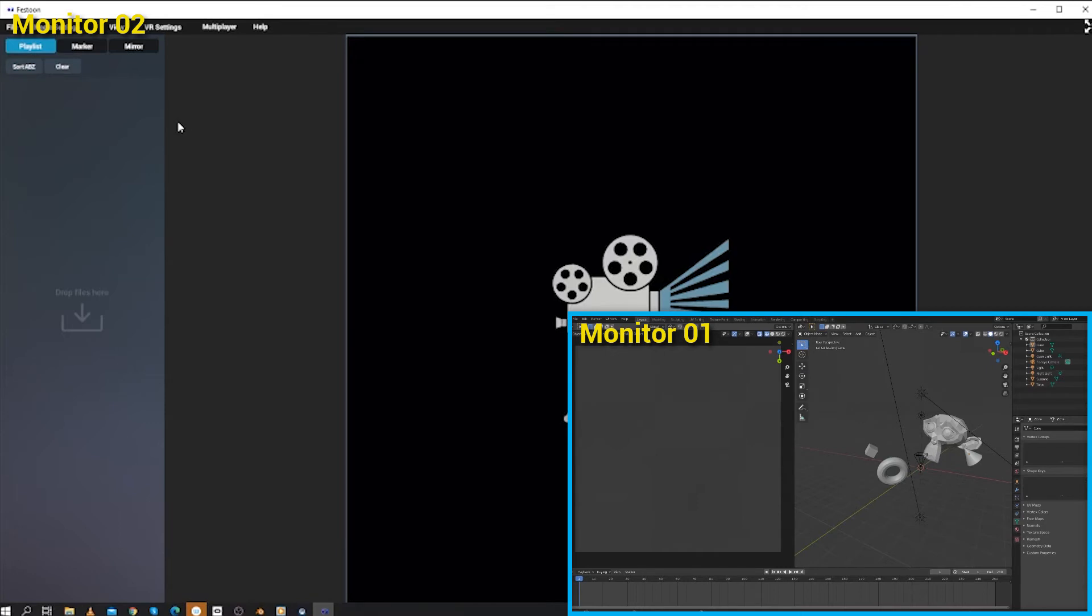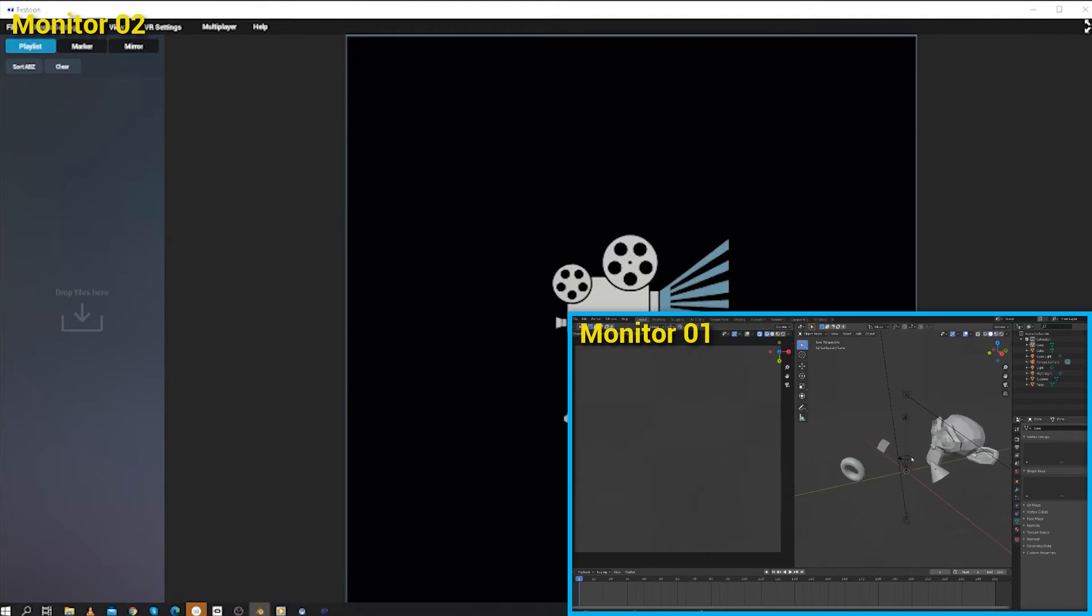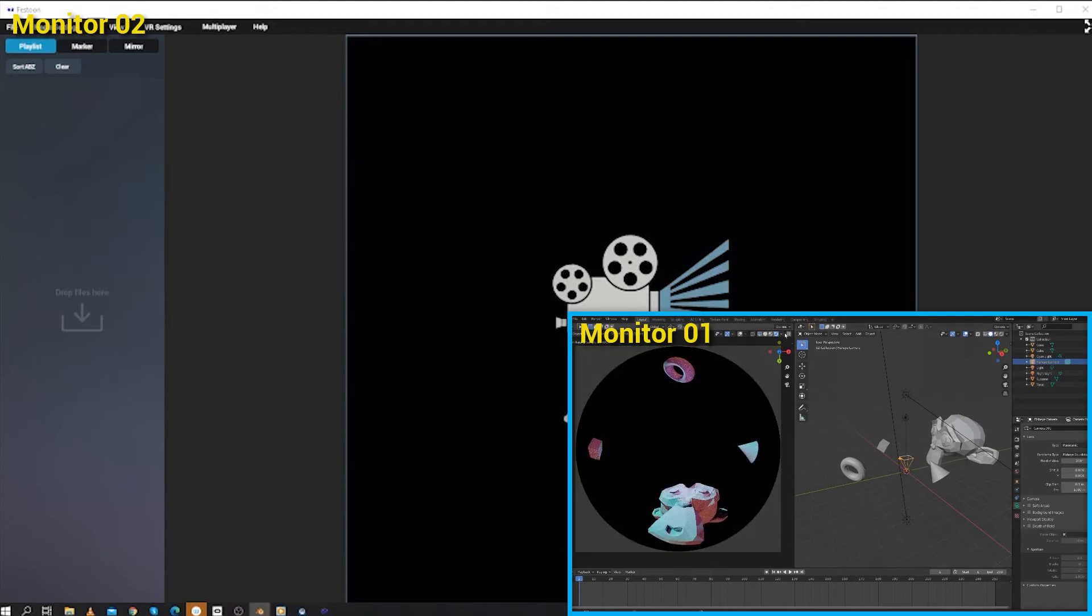I'd like to show you an example using Blender, although this will work in any app that can produce a dome master. You can see that I've added a fisheye camera to the scene and set this panel to render using the Cycles engine.